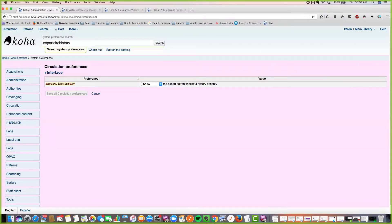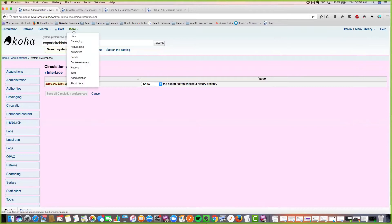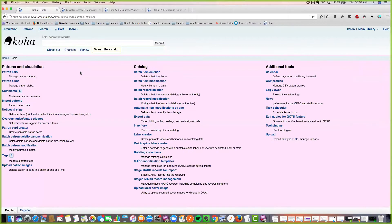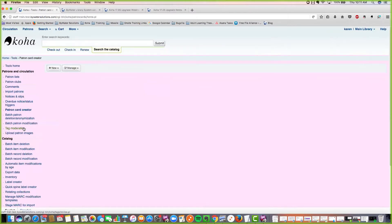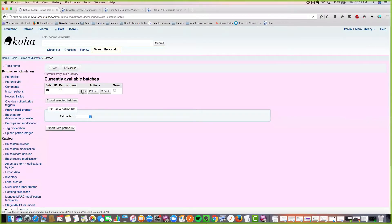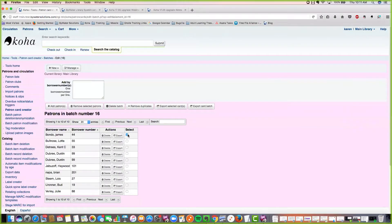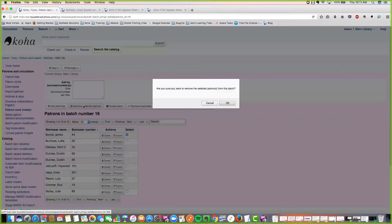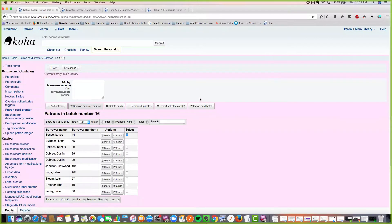Now I'm going into the tool section. We have an improved wording in the patron card creator. If we go into manage card batches, edit a batch, select a patron, and click remove selected patrons, there's new wording that asks 'are you sure you want to remove the selected patron?' Before it said 'are you sure you want to remove the card number?' Just a small enhancement, but it adds more clarity.